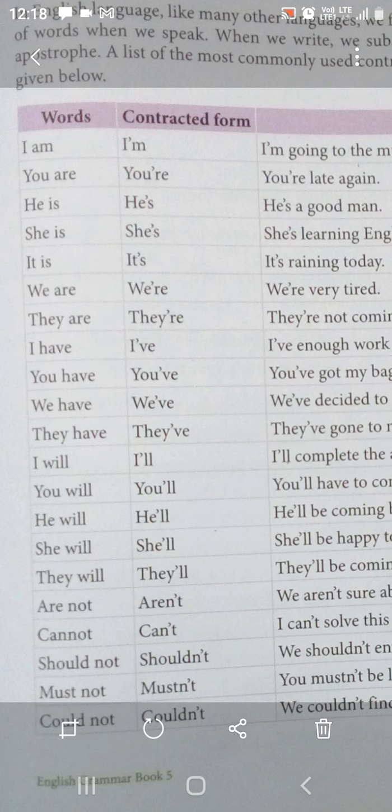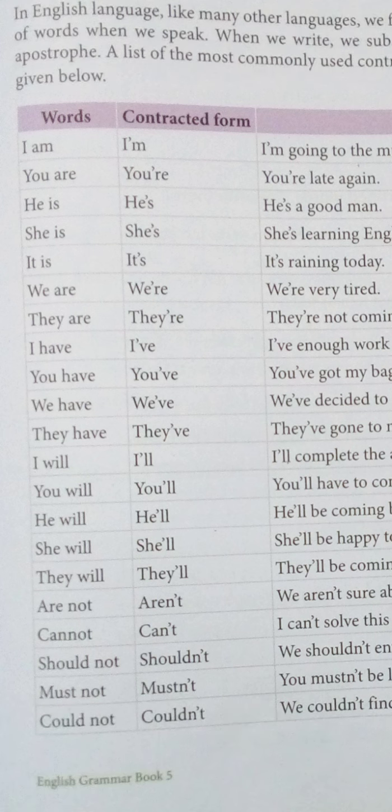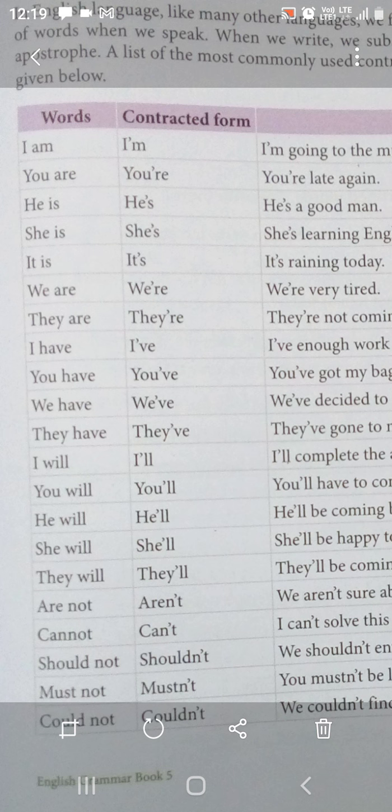Same way, 'you are' ko contract karenge. 'Are' mein se 'a' hata diya jaata hai, aur 'a' ke place mein apostrophe aata hai. Toh 'you are' ki spelling ho jaati hai: Y-O-U apostrophe R-E — you're.